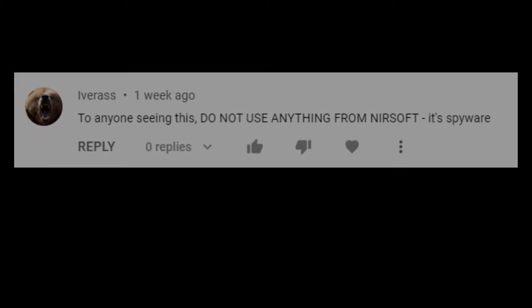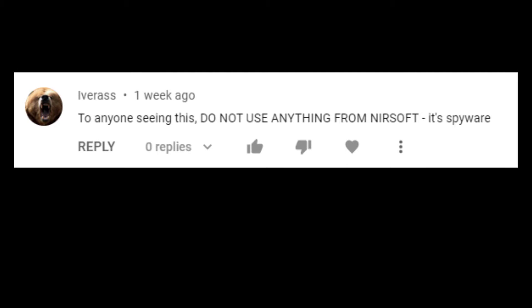Recently, a viewer left a comment on that video warning that Nursoft software contains malware and that it shouldn't be used. So in this video, I'm going to show you the result of my research into this claim.